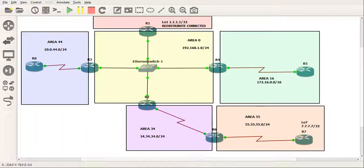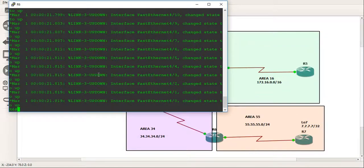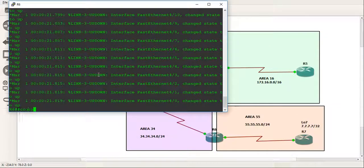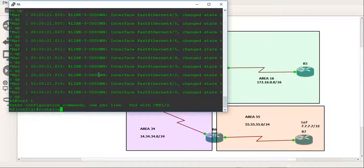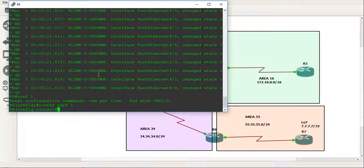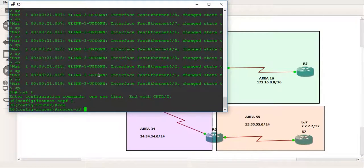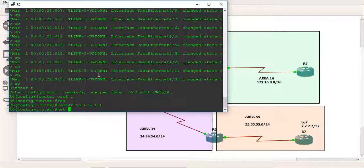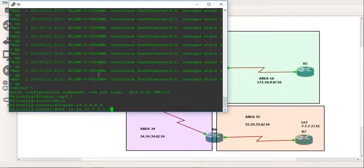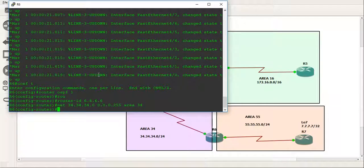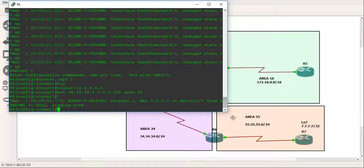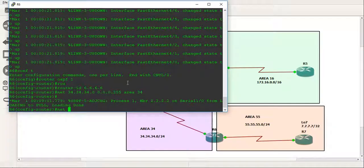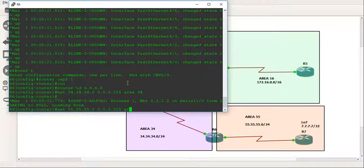And let's go to router 6. The router ID is all the 6's and we'll do a network 34.34.34.0 0.0.0.255 and area 34. And we also need to configure this area here which is area 55. So we'll do network 55.55.55.0 and we'll make that area 55.